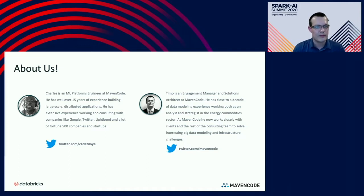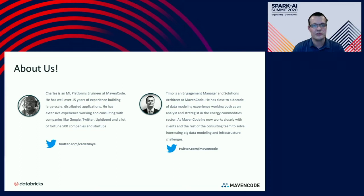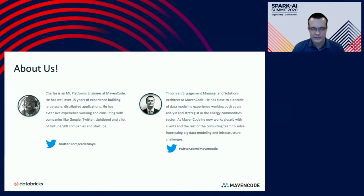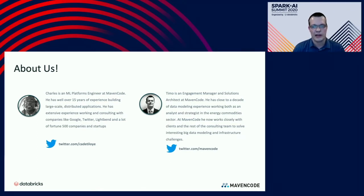Charles is our lead ML platforms engineer at Mavencode. He has well over 15 years experience working with and building large-scale distributed systems and applications, having worked with quite a number of companies ranging from startups to large Fortune 500 companies. I lead our client engagements at Mavencode and also work with our solutions team. Prior to Mavencode, I had close to a decade of experience working in the energy commodities world as an analyst and strategist working with energy traders.